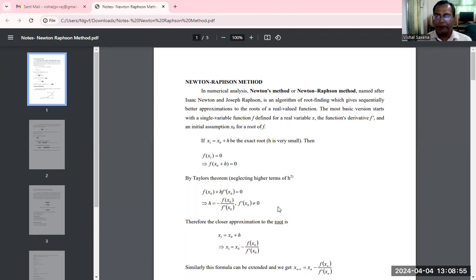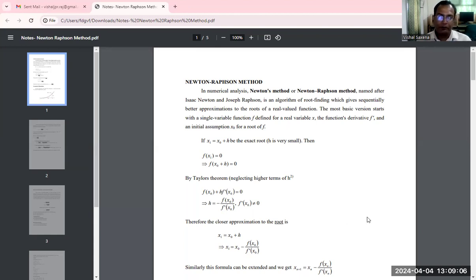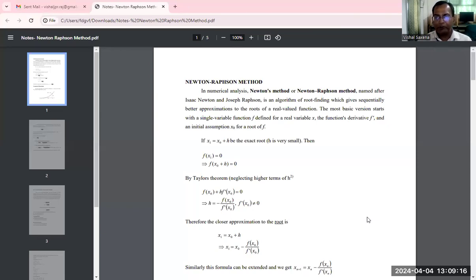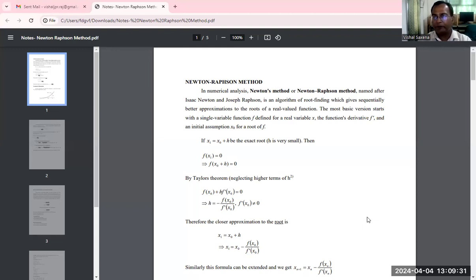The Newton-Raphson method is a numerical method and it is a good convergent method to solve equations — algebraic equations as well as transcendental equations. Algebraic equations of degree 2, degree 3, degree 4, and higher, and transcendental equations are those which consist of other kinds of functions.